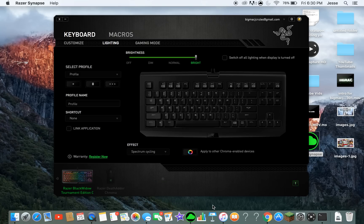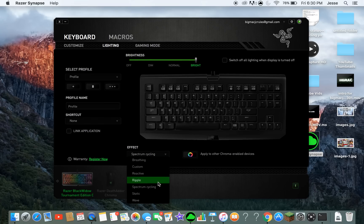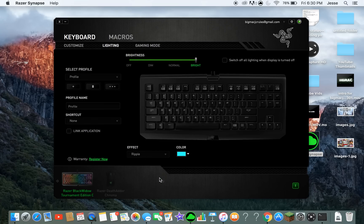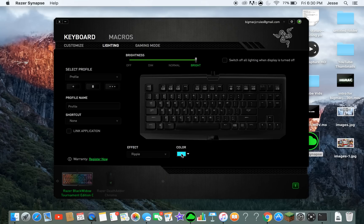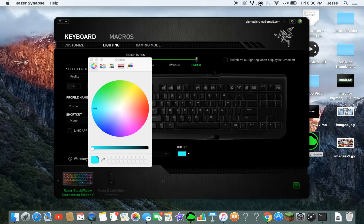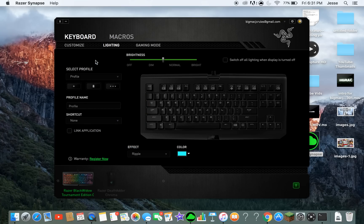Static is just one color. Spectrum cycling is what it looks like when you first plug it in — it just cycles through all the colors. Ripple is when you touch a key and arrow-shaped colors come out from it, which is really cool. It might hurt your eyes a little depending on how bright you have it — at 50% brightness it's more manageable.